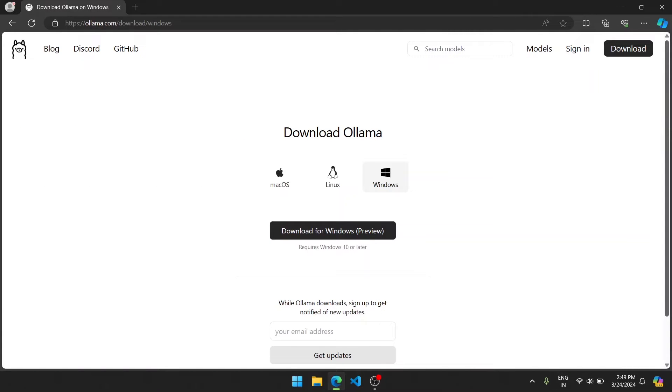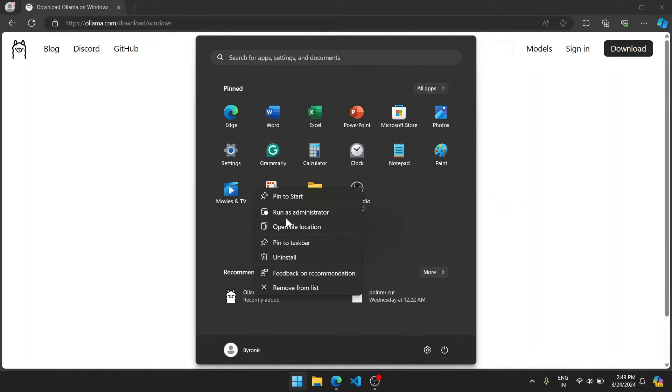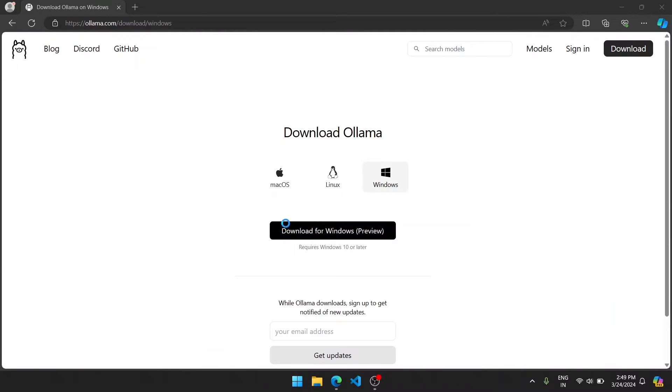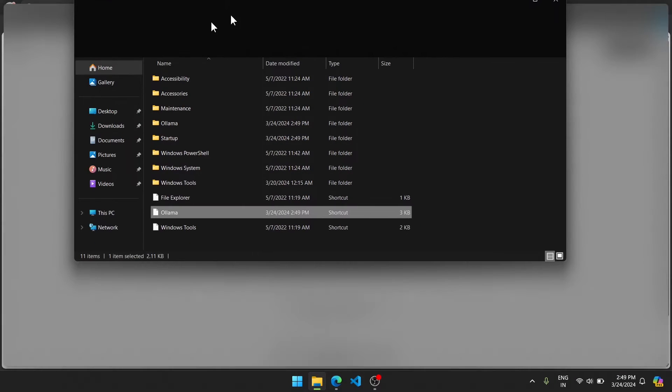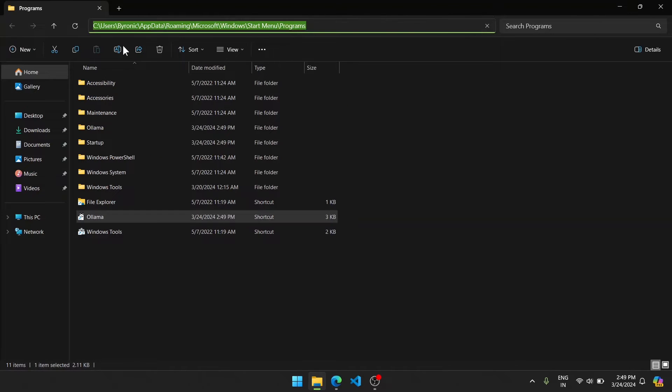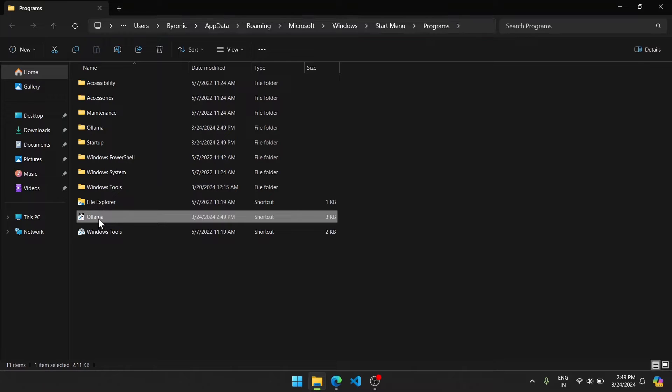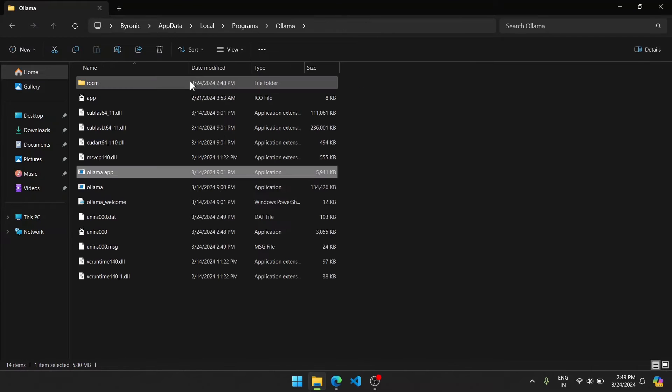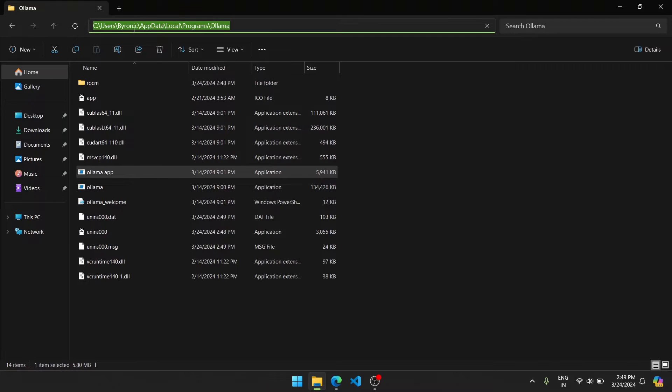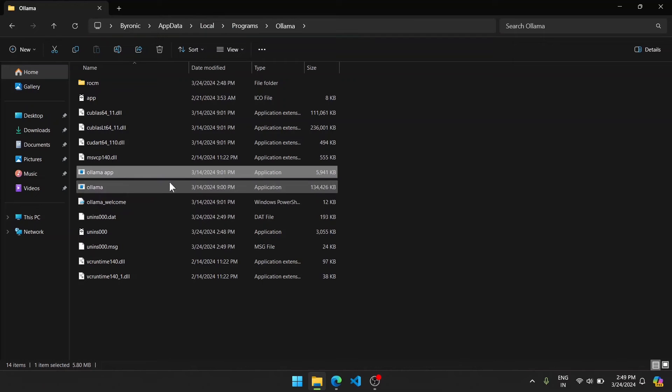After the installation has been done, you should see the software on your start menu here, or you can find it in the location here, which is C:\Users\[your username]\AppData\Roaming\Microsoft\Windows\Start Menu\Programs. Or if you want the executable, you will find it here, which is in C:\Users\[your name]\AppData\Local\Programs\ollama.